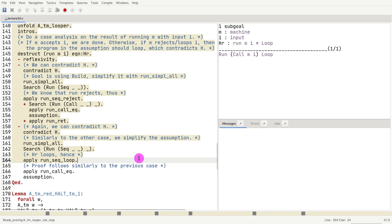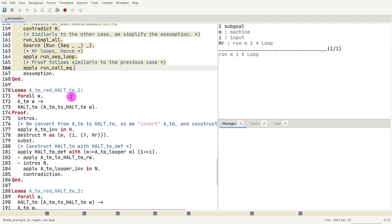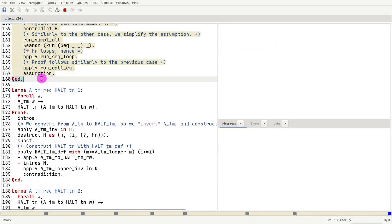Now we only need to show that if I call this with i, it loops, but I do know hr. I do apply call eq, and now I'm ready to keep it. Okay, that's it for this proof.